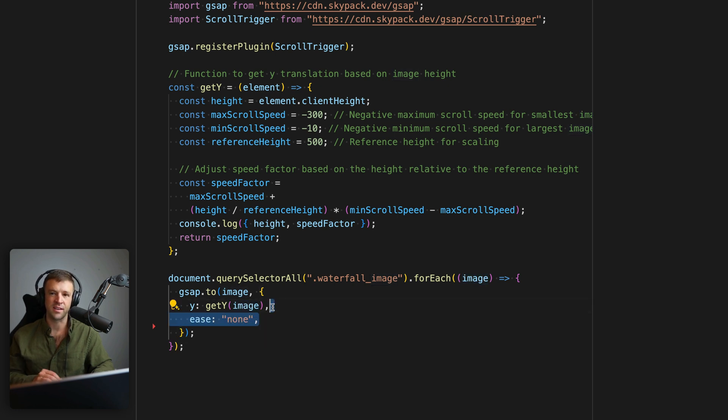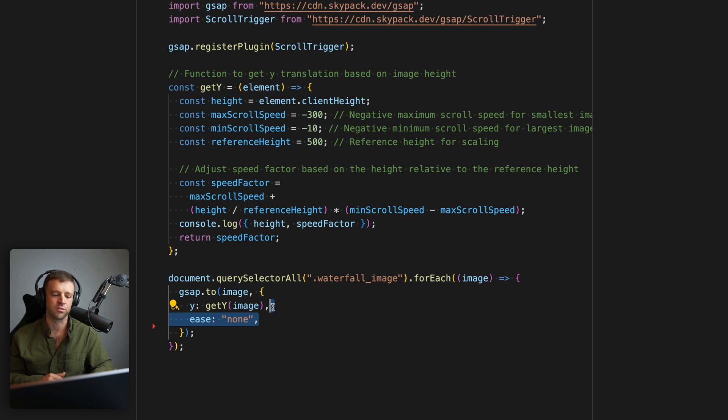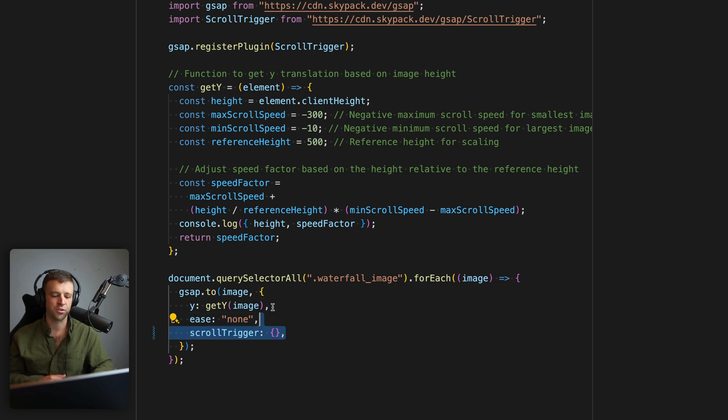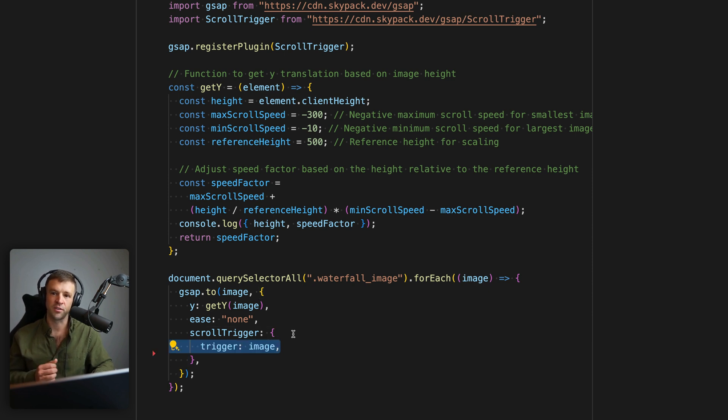And then we will set the ease to none. Anytime I'm using ScrollTrigger, I pretty much don't ever use an ease here, always have it on none, because we want the ease to feel more like it's tied to the user's scroll. Alright, next, we'll add our scrollTrigger property here. And that gets its own options inside of this object as well. And we're going to pass the trigger, the trigger is the image itself,